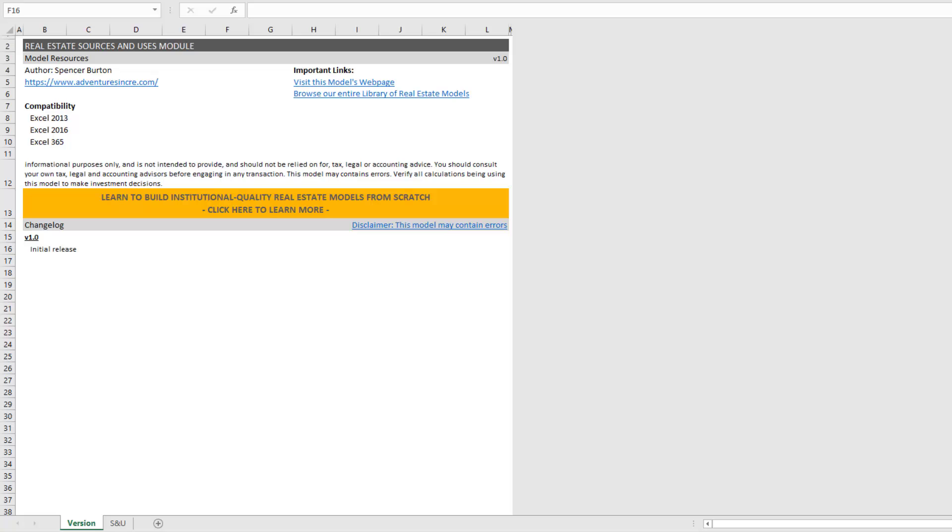They're really disparate modules that run independent of one another but then when linked together make for a full standalone real estate model. And it really makes it easier to build models in a fast and efficient way and it also limits the number of errors that you have when you build in this fashion.